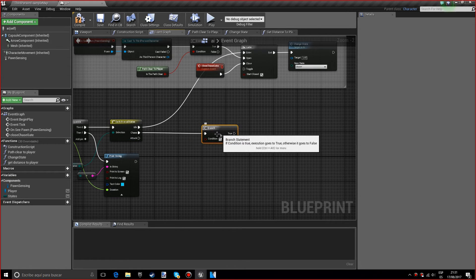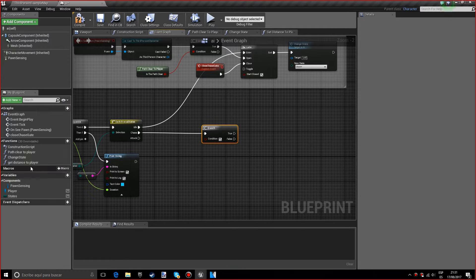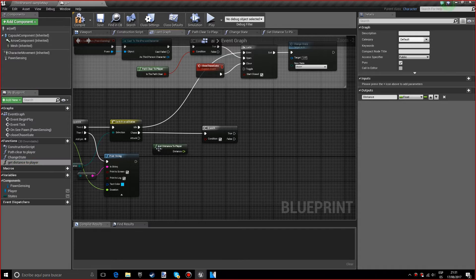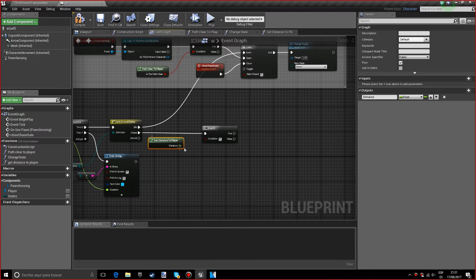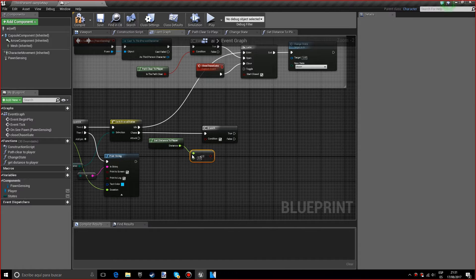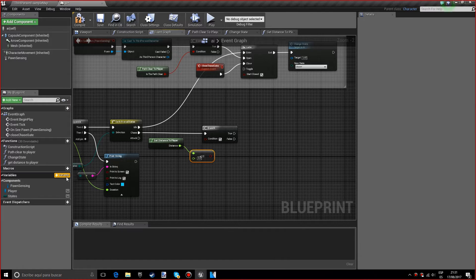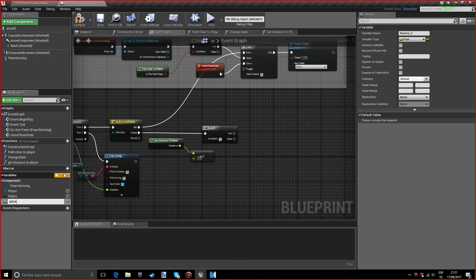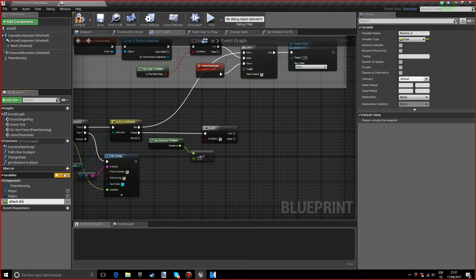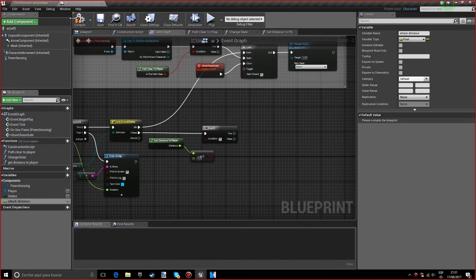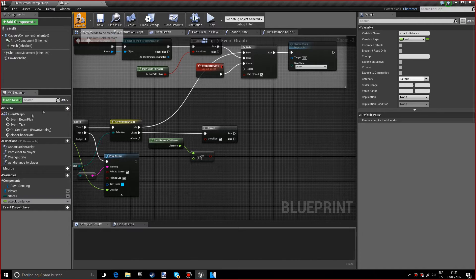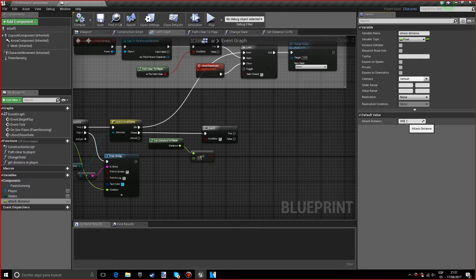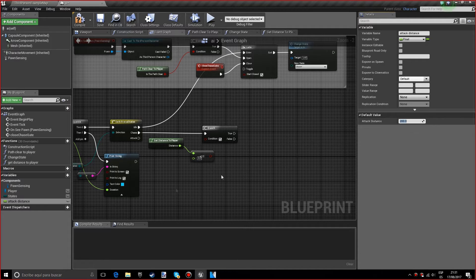Basically what we want is get distance from player less than or equal to attack distance, which will be a new variable. If we compile we'll be able to set a value for this variable, and I'm just going to put 200 just for testing purposes.